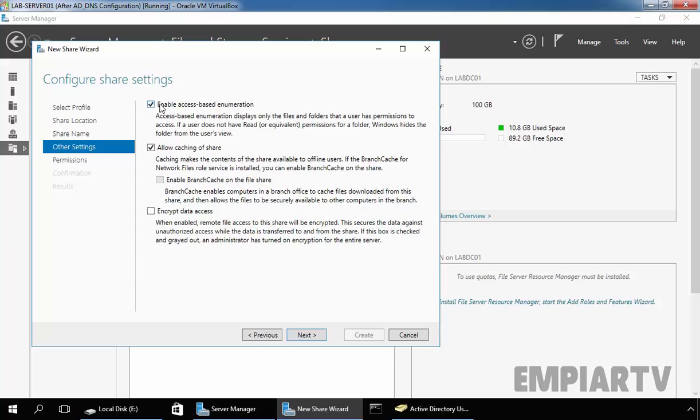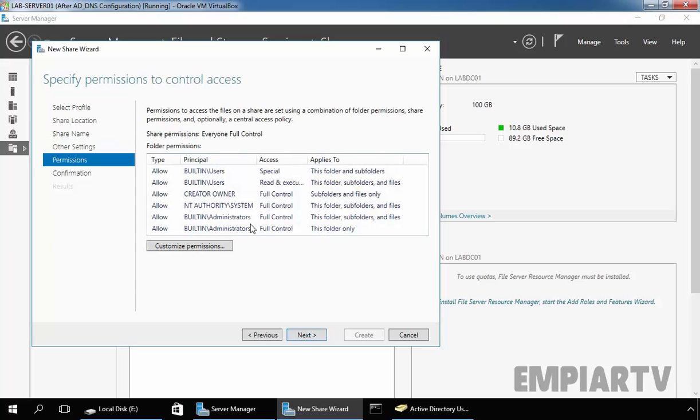Now let's enable access-based enumeration for better security. Click on Next. Here at the sharing level the permission is everyone full control, but we are also going to set NTFS permissions, so let's customize it.